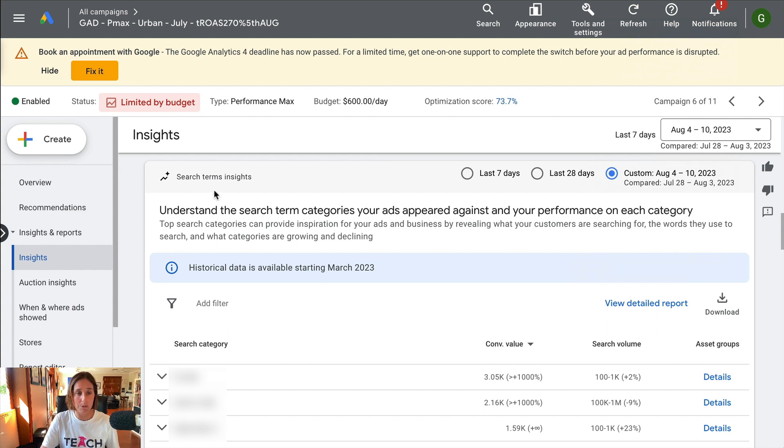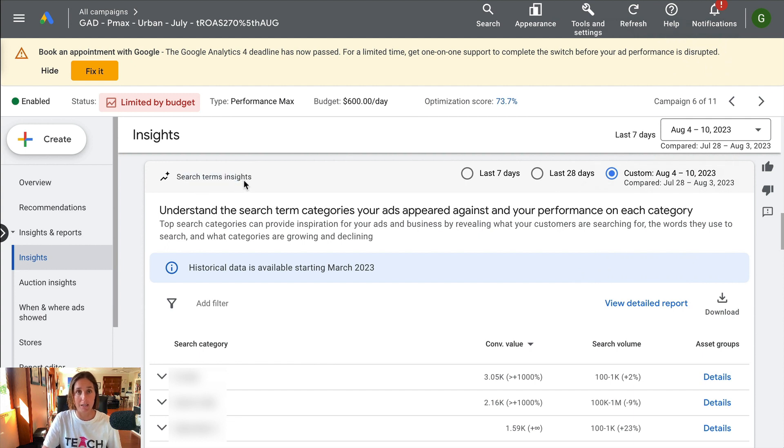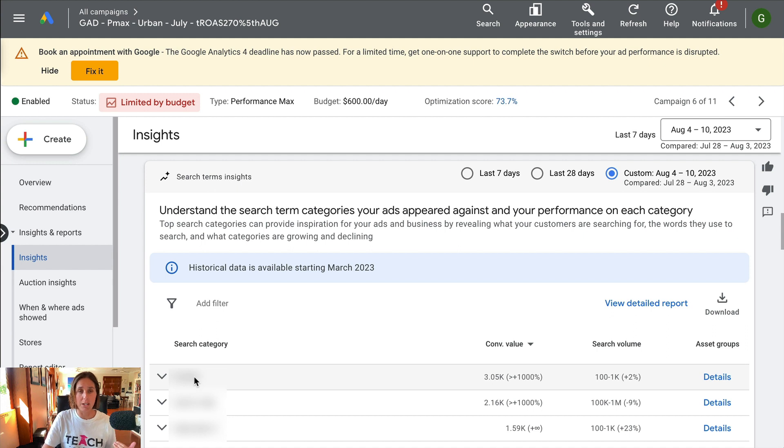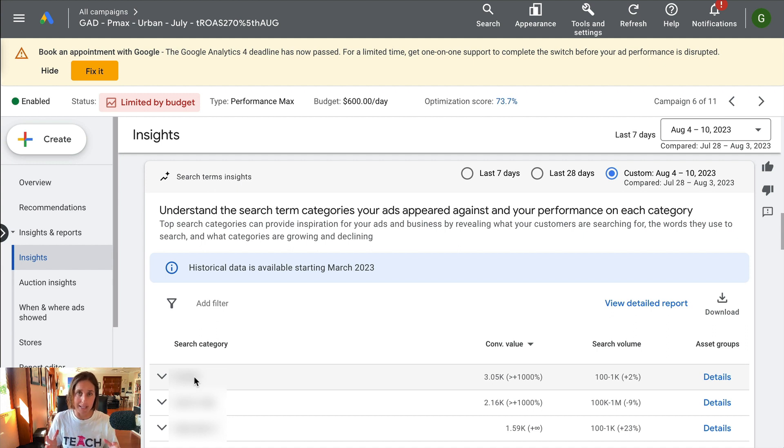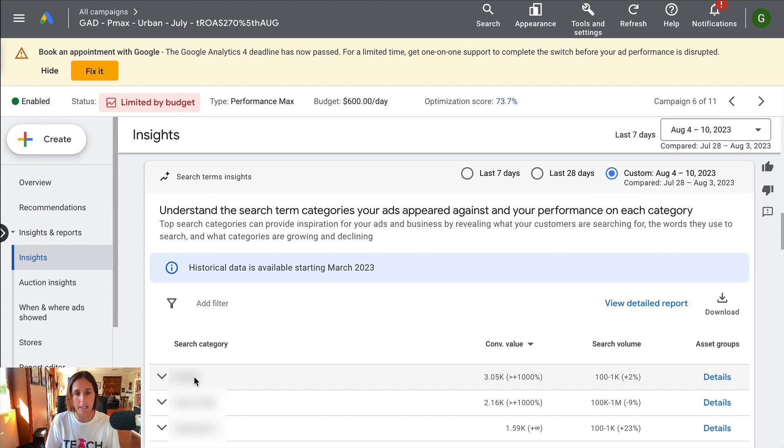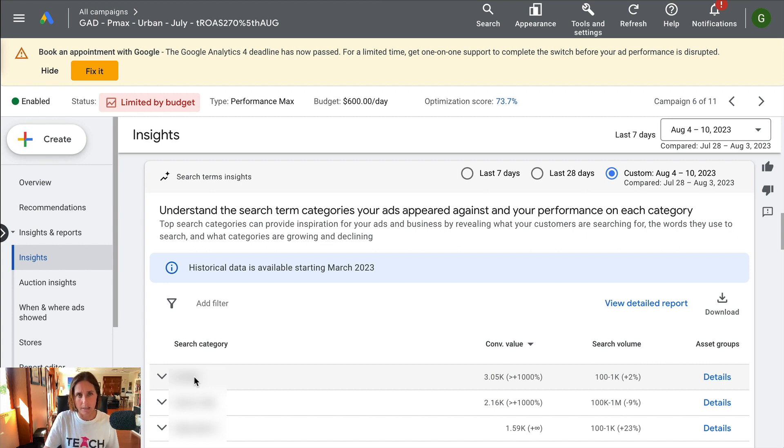The second change I've seen is also in this same section with the search term insights. Previously I would just get the search category and obviously the keywords that apply to that category, or rather the search terms that apply to that category.